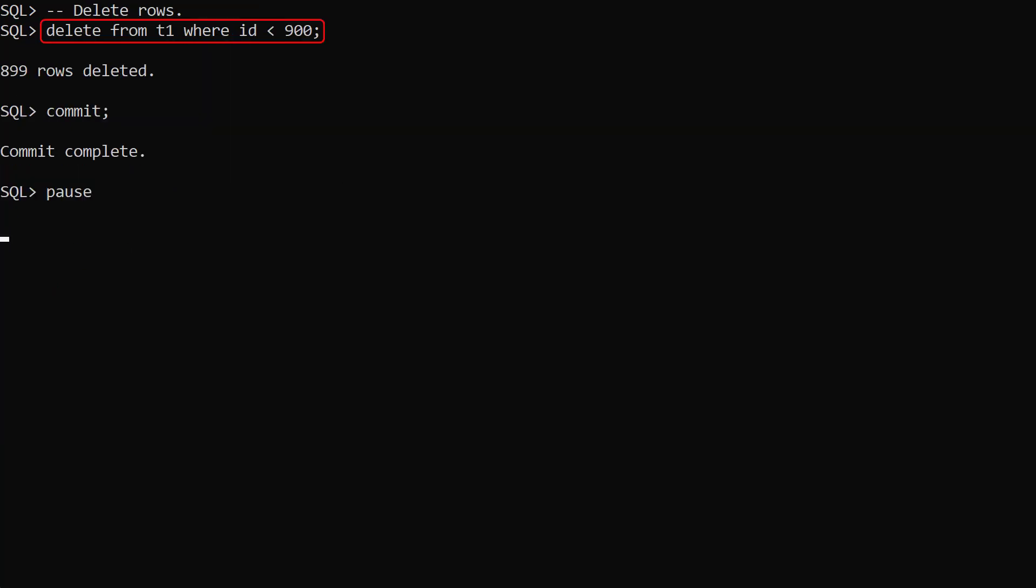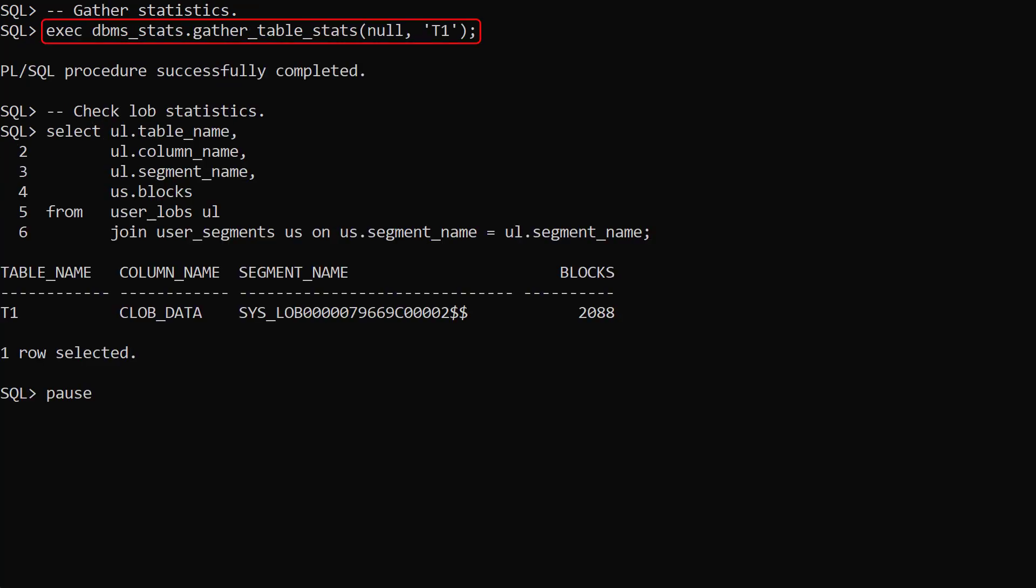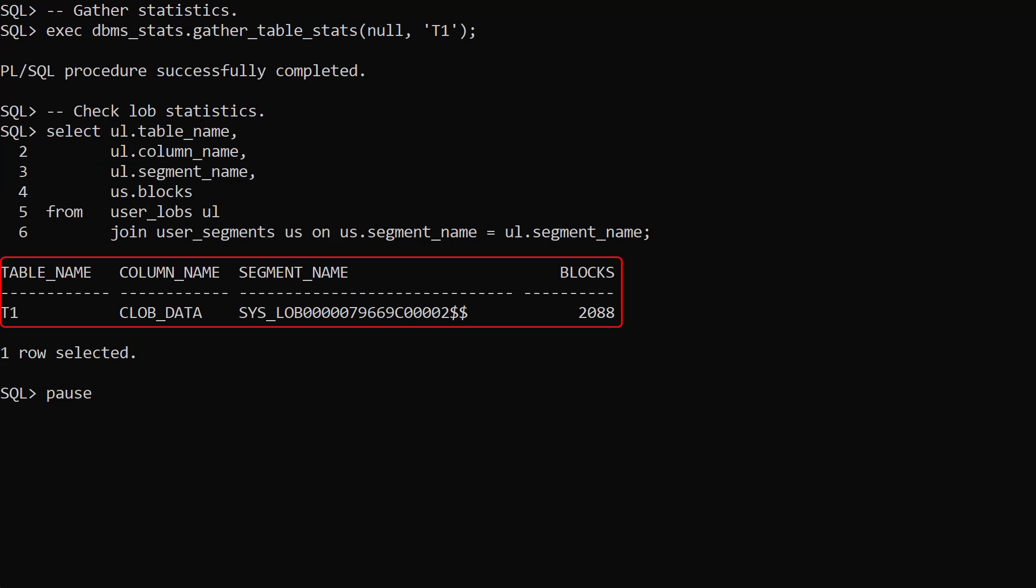We delete most of the data from the table. We gather stats and check the number of blocks used to store the lob segment. It hasn't changed because deleting rows doesn't shrink segments.